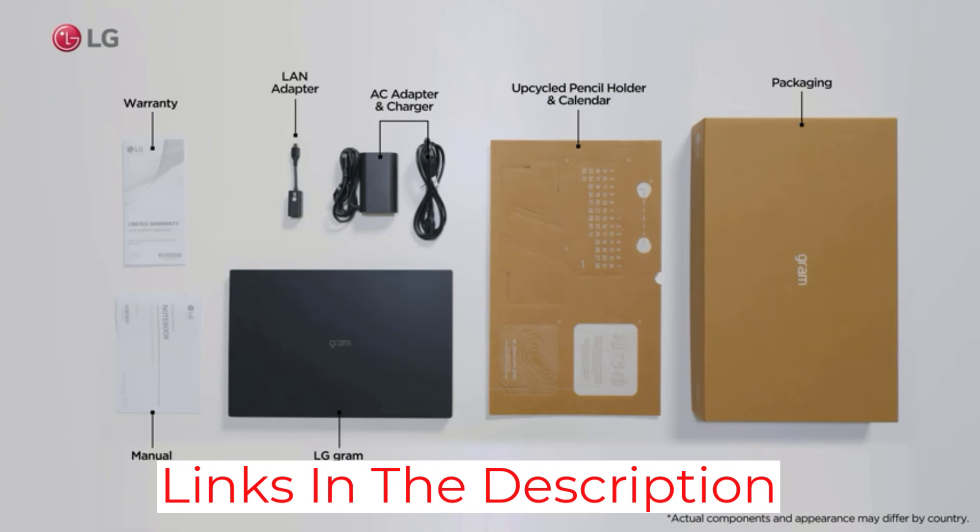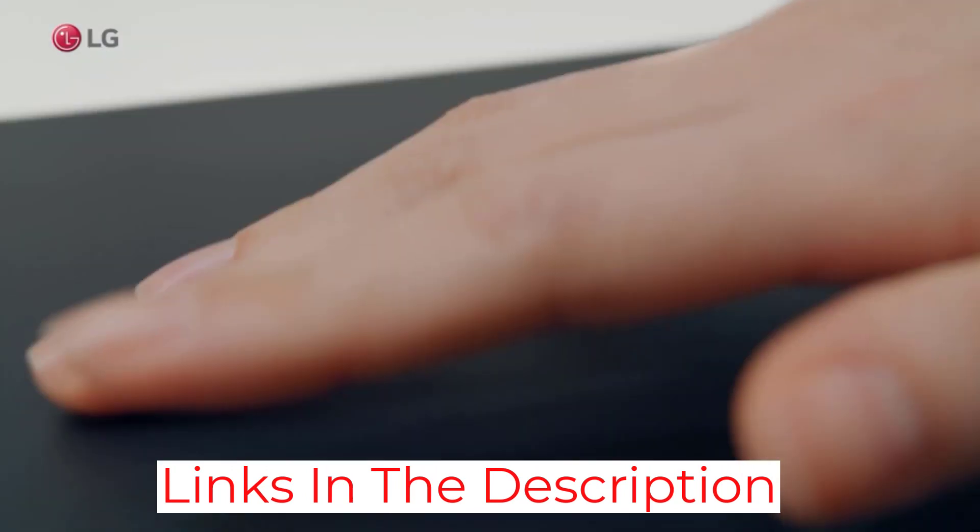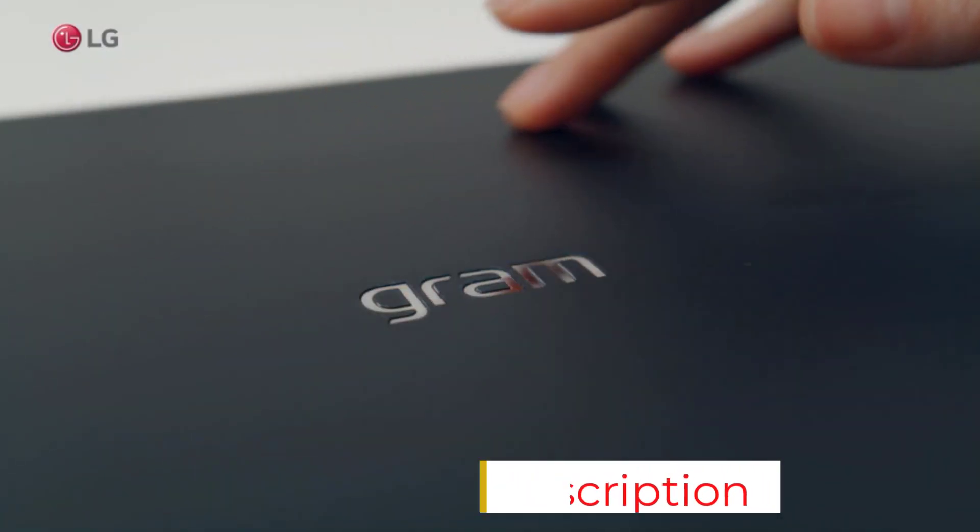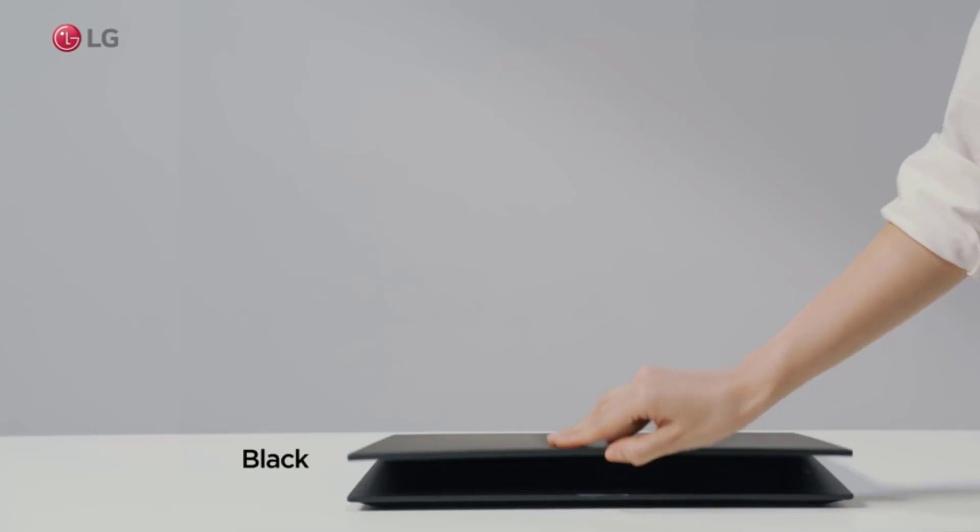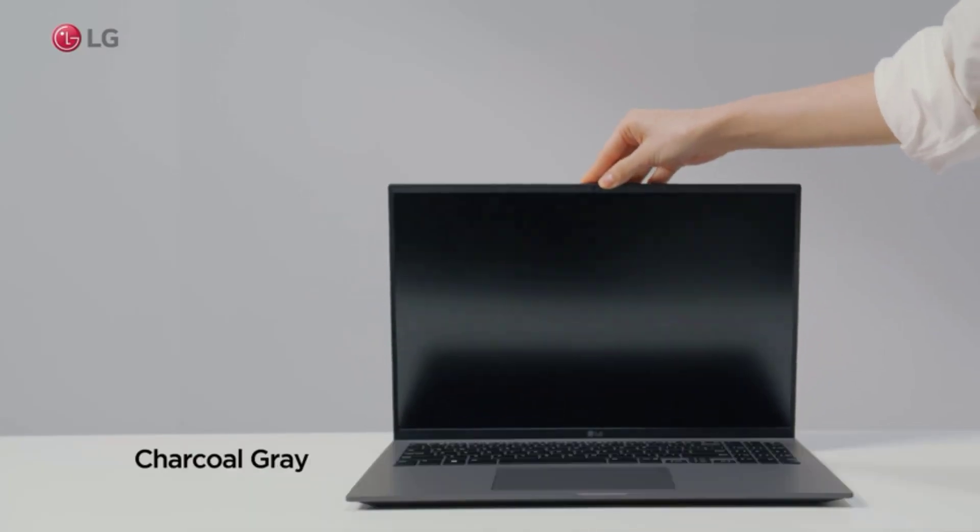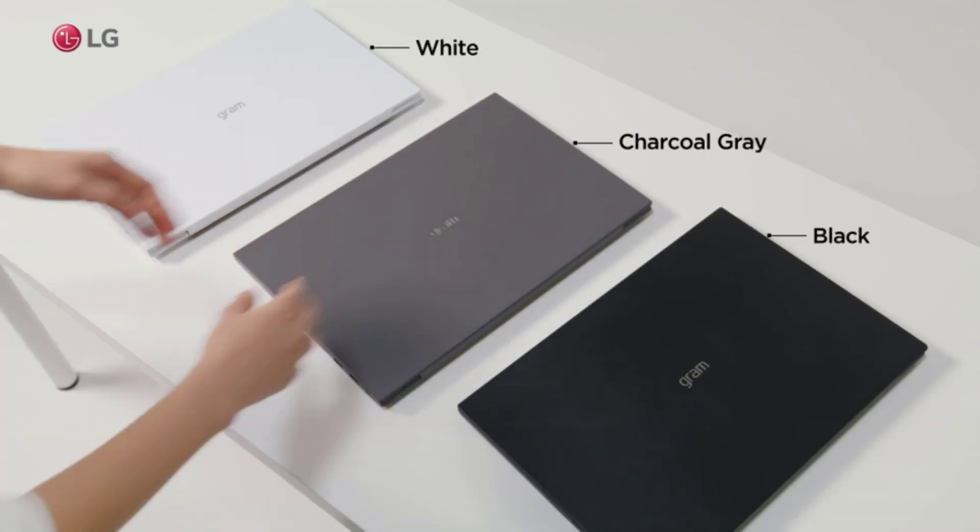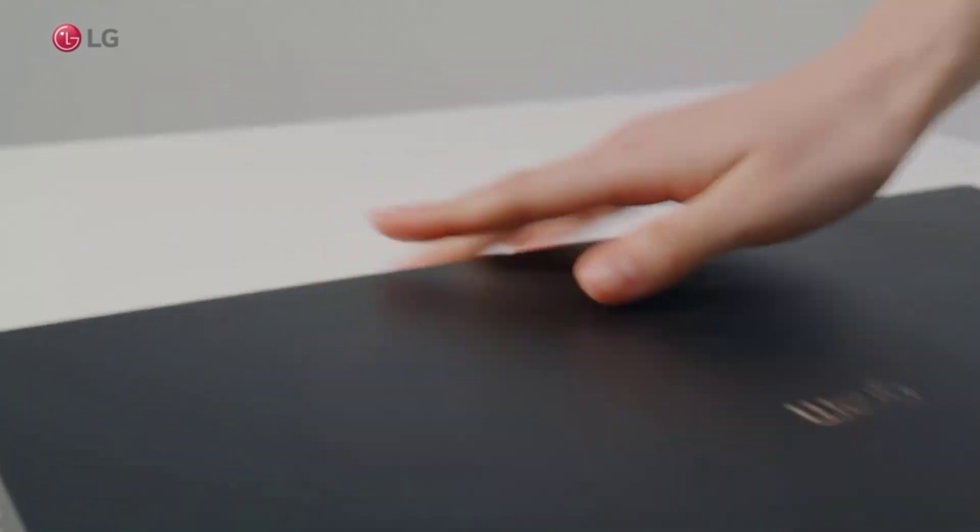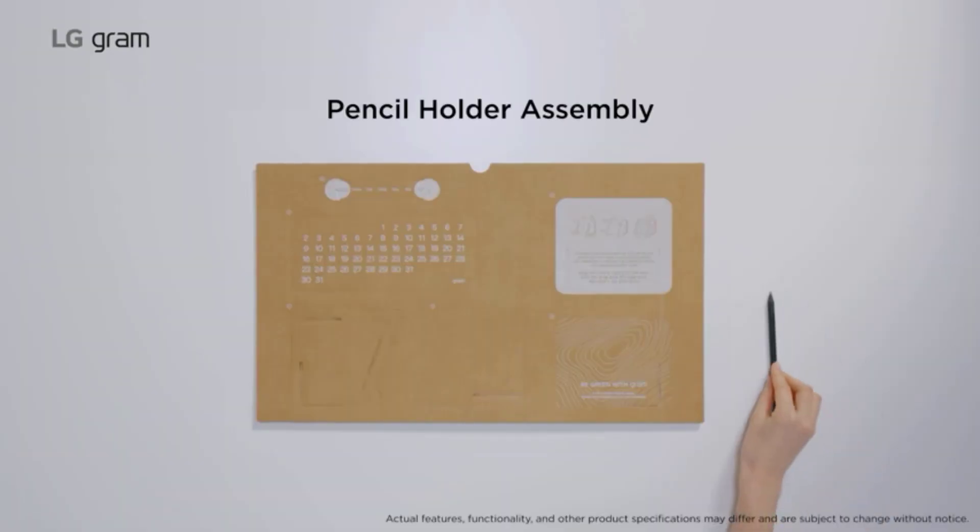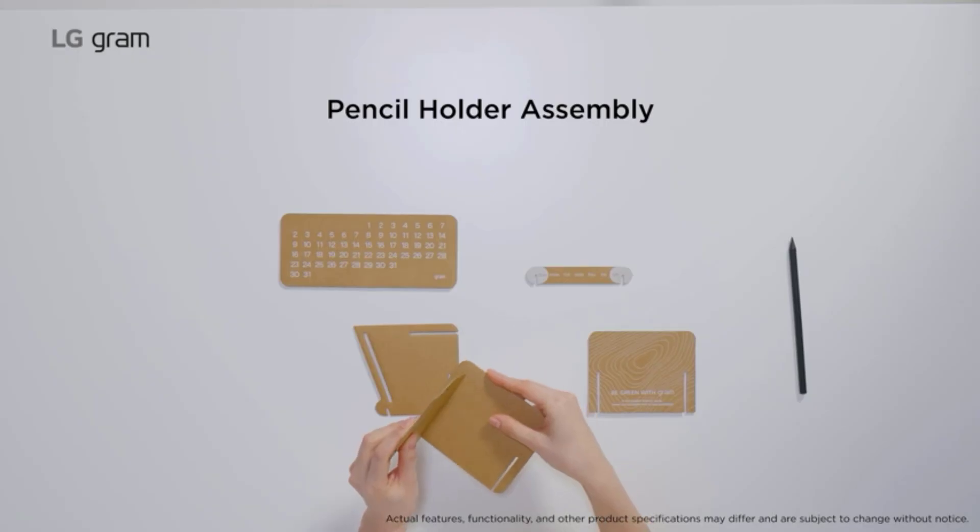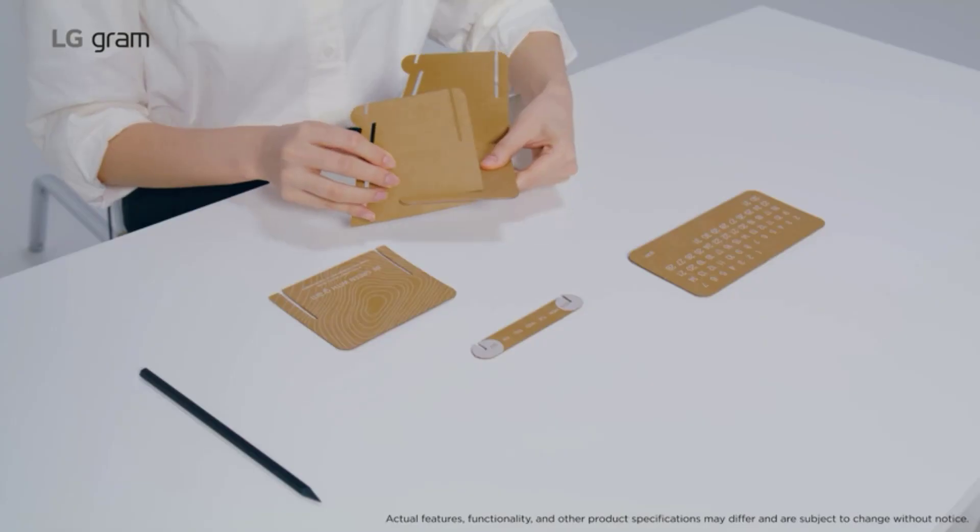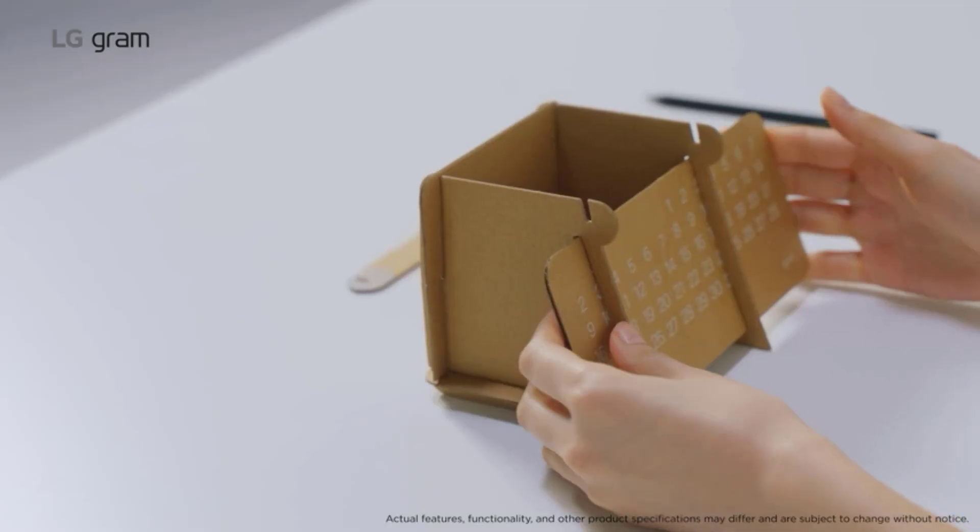But we'd still recommend considering it due to the way it excels in other areas. The Gram 16 is still incredibly thin and light, while a matte coating on the screen contributes to an excellent viewing experience. Battery life is among the best you'll find in any laptop, and it's impressively durable for a device that's so portable.